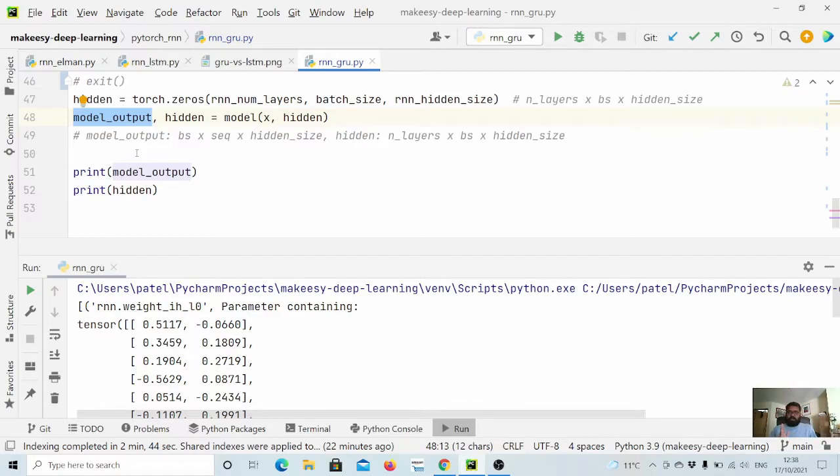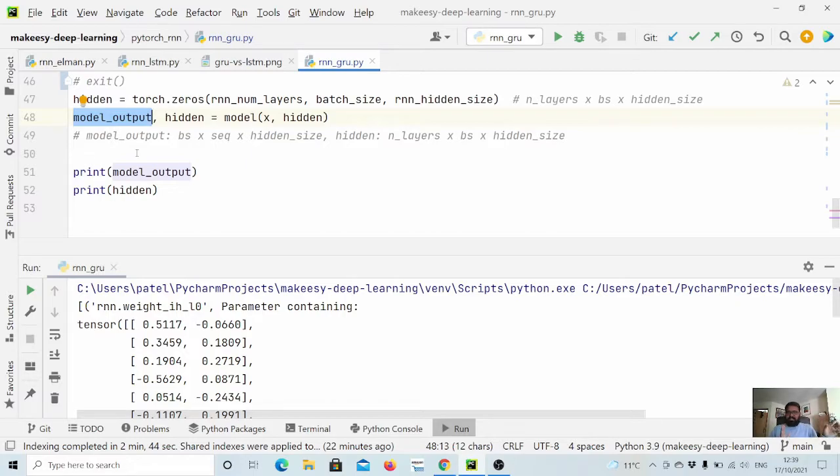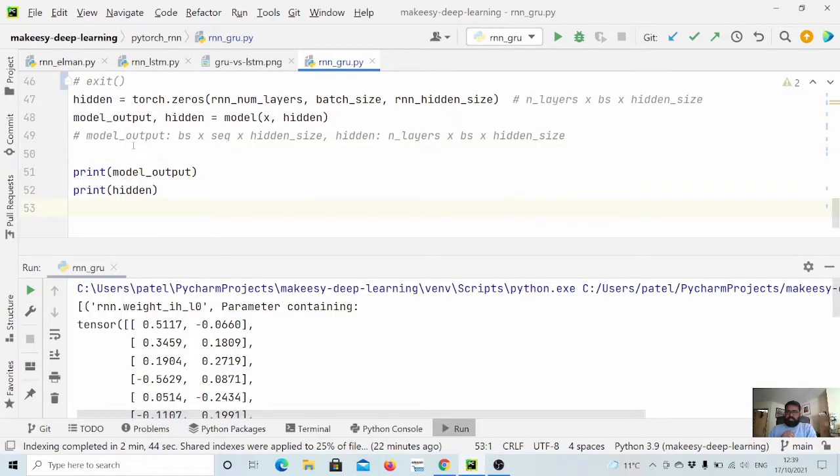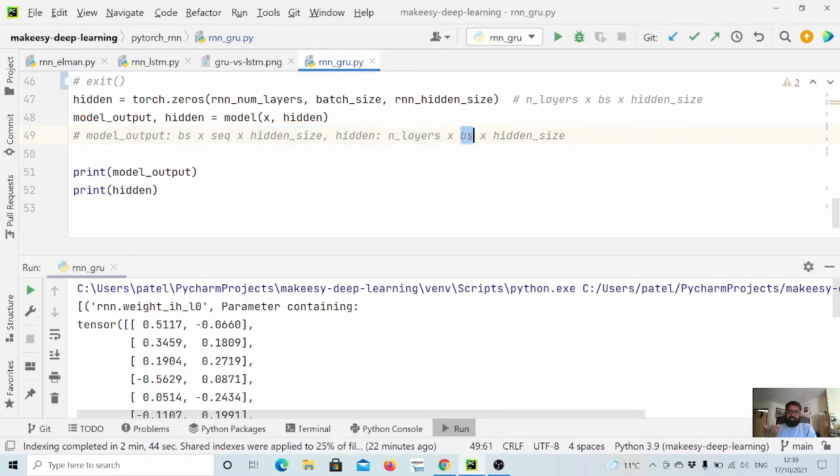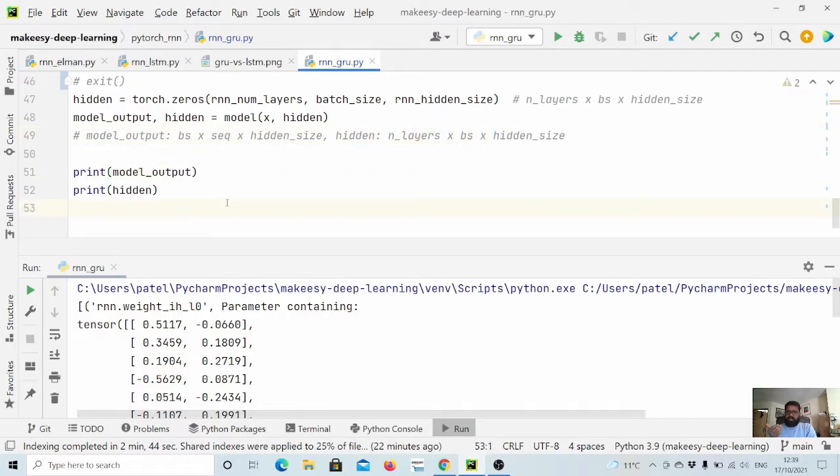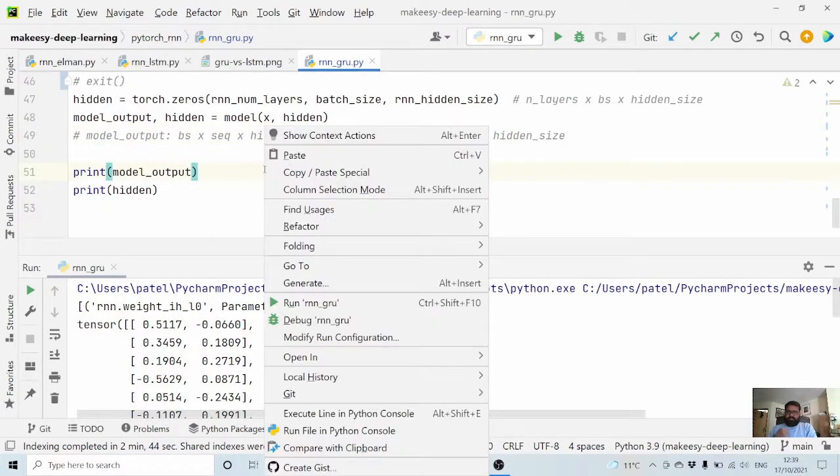It will be sequence length cross hidden size, and if you have batch size it will be of that size as well. Model output is batch size cross sequence length cross hidden size, where hidden is n layers cross batch size cross hidden size. Let us run and see it.